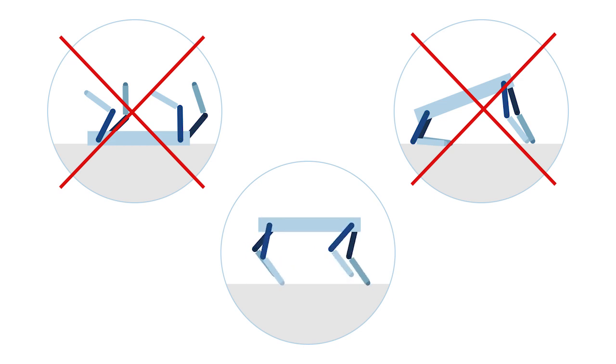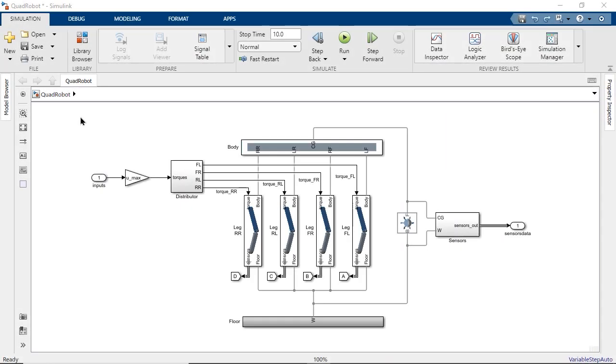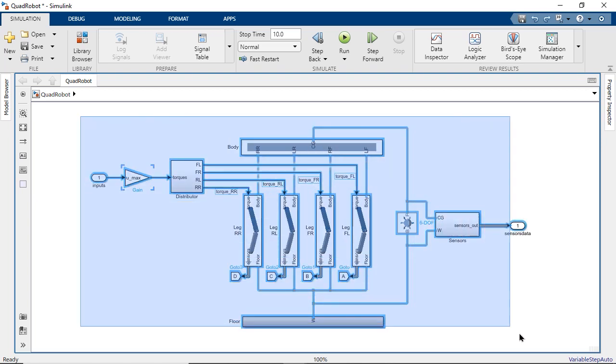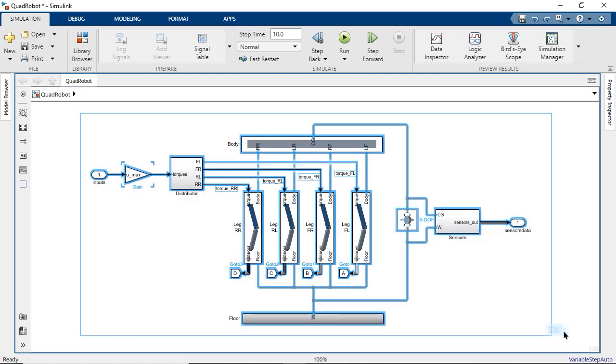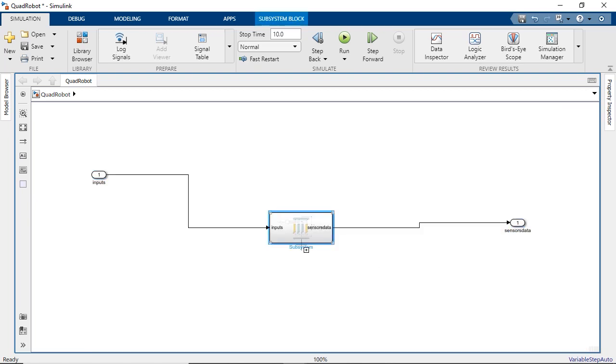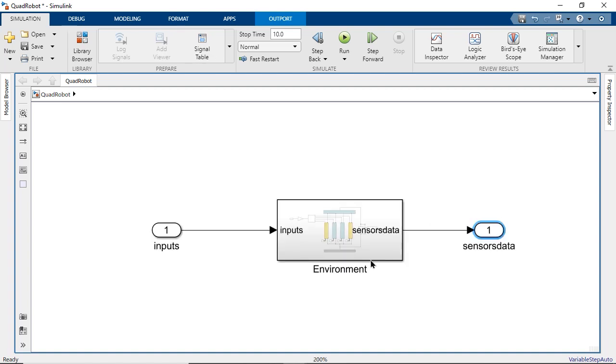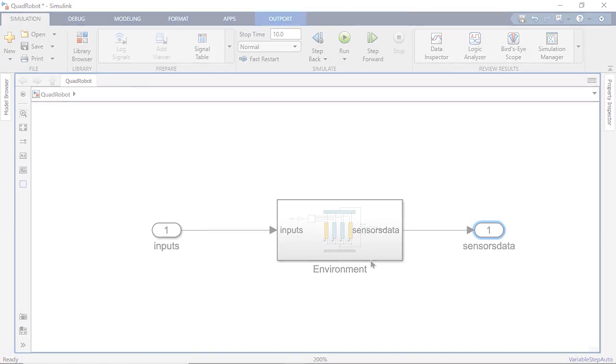You may even have something ready to go that was previously developed like we do here. If not, that's okay. With MATLAB, Simulink, and Simscape, you have a lot of tools for making high fidelity models of your system's dynamics. In reinforcement learning, the model and everything outside of the learning algorithm is called the environment.